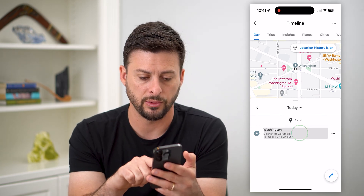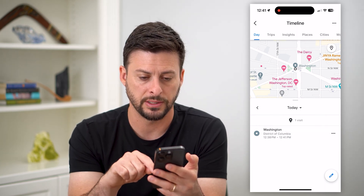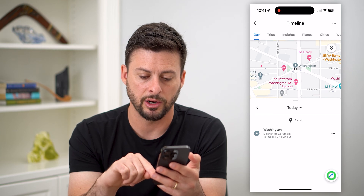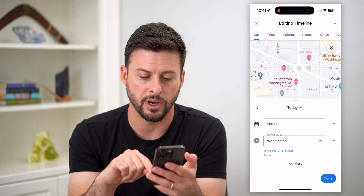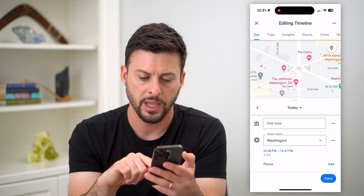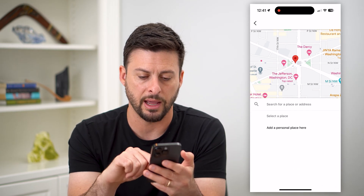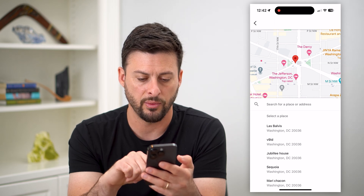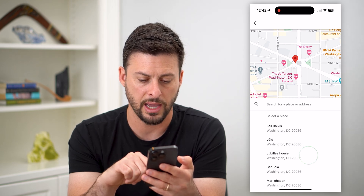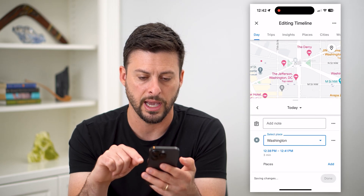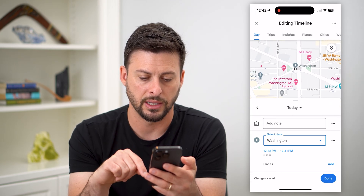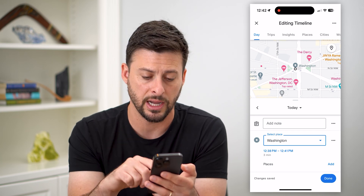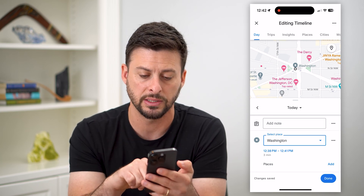On here you can see Washington DC, and I can tap that little pencil icon at the bottom right. I can tap to add more places — say I wanted to add Jubilee House as another one. You can just add these different timeline places.